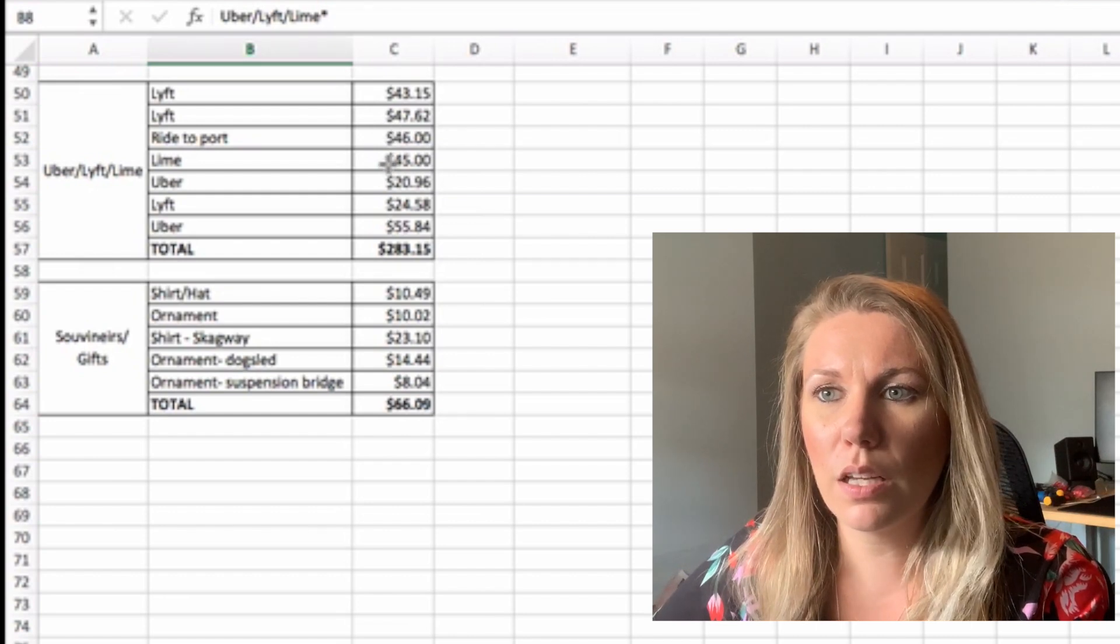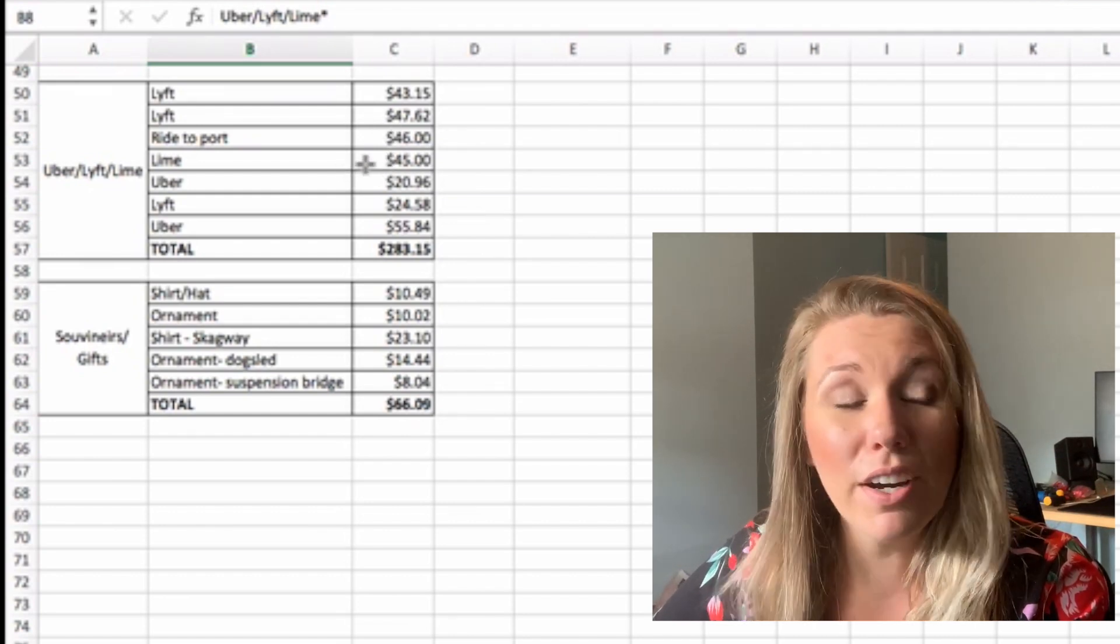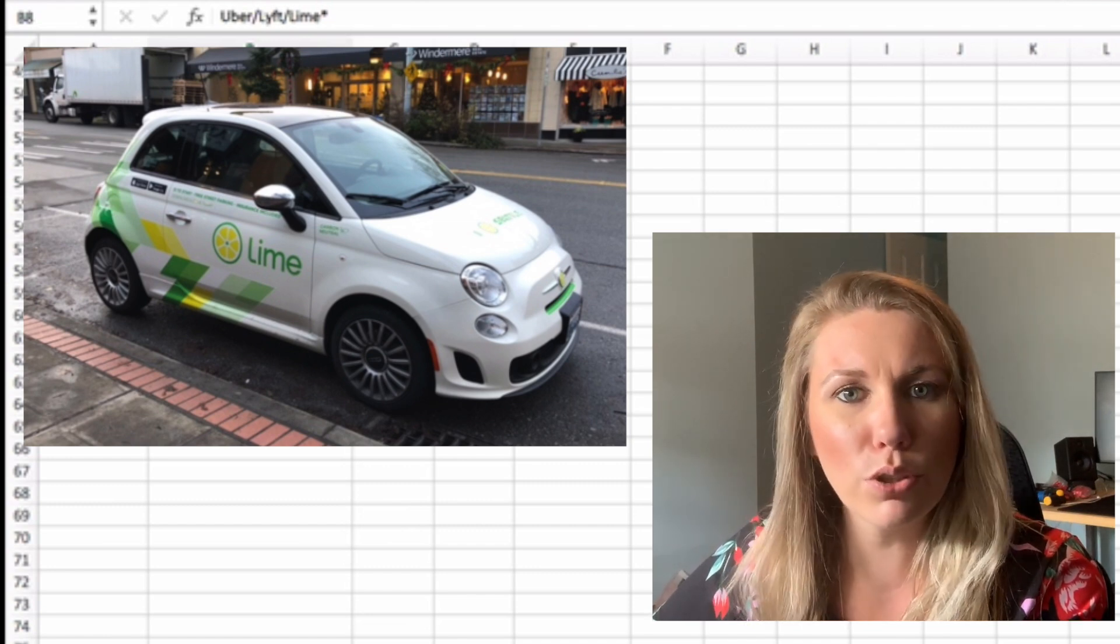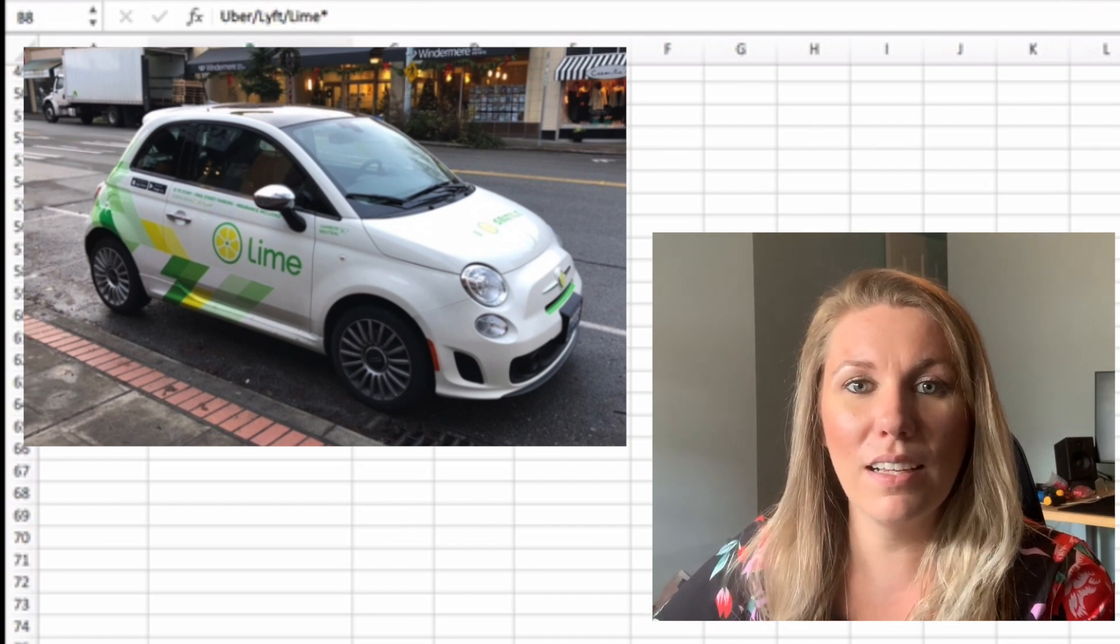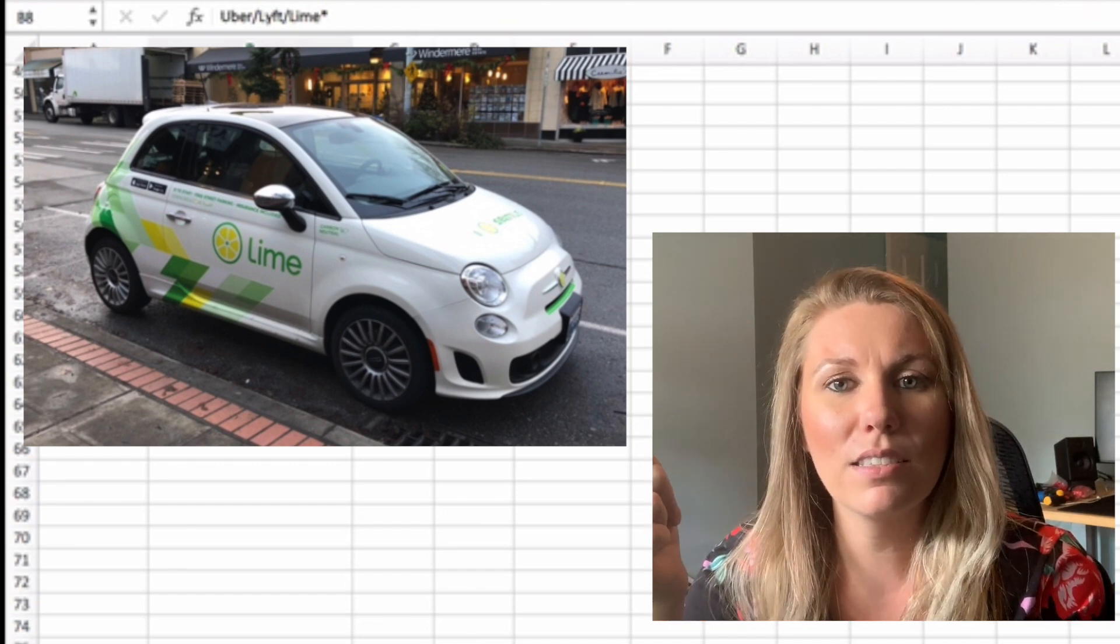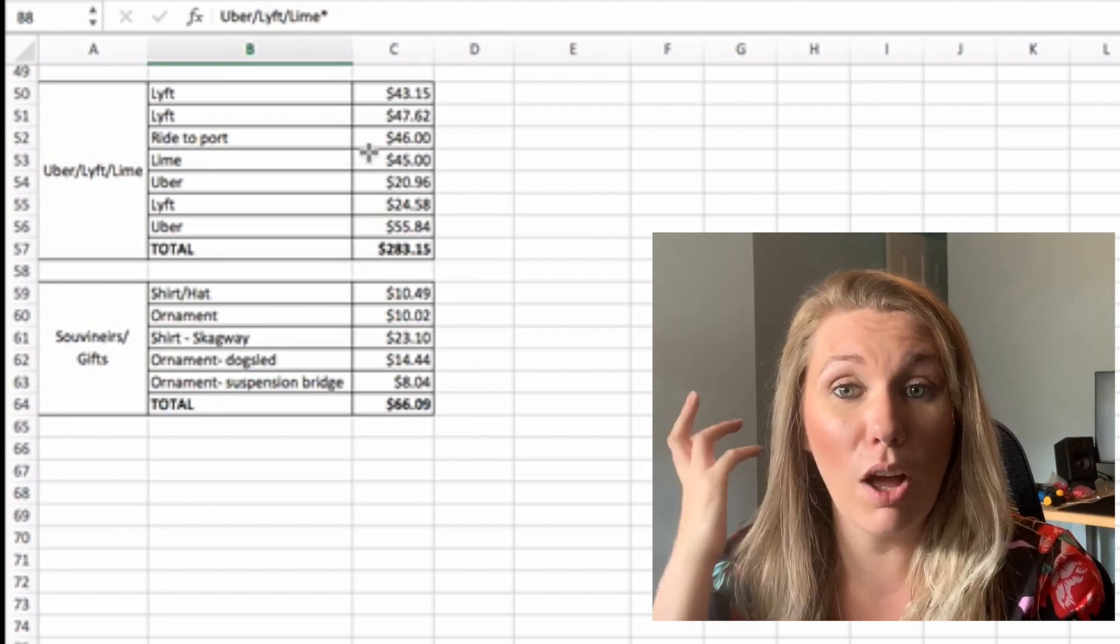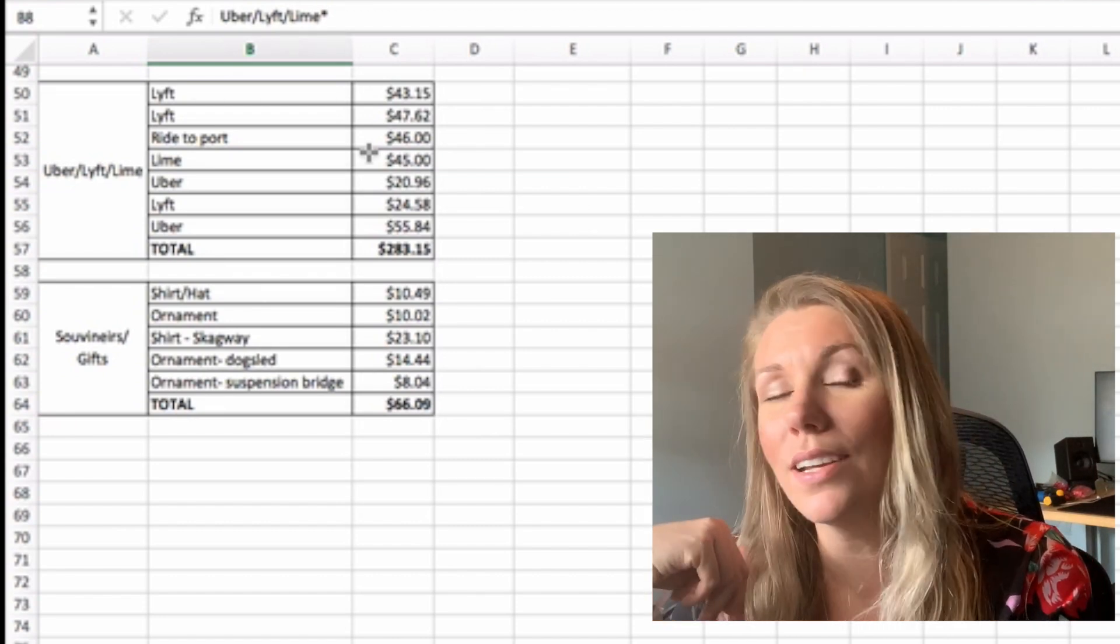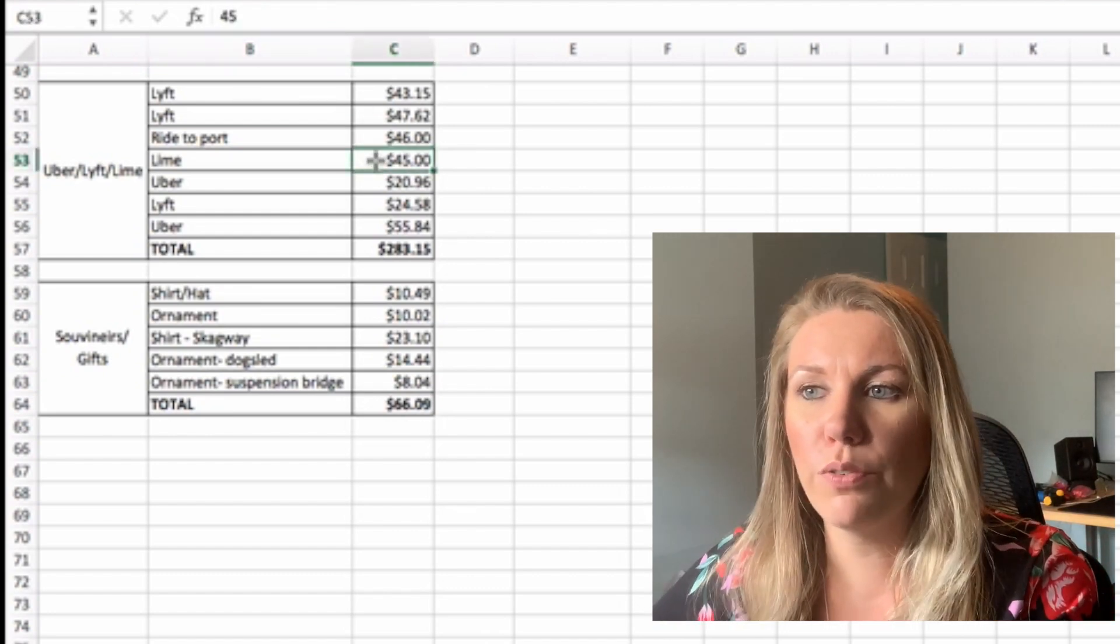So we took some lifts, ride to the port, a Lime car. Have you guys ever done the Lime car? They were really cool. You've seen the scooters going around, but the Lime car, you just pull up, scan the QR code and you say that you want to take that one. It unlocks from the app and then you can drive it around. You can pause it and go back to it. It's really cool. But that was $45.